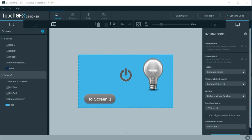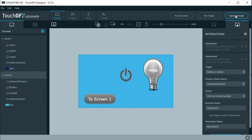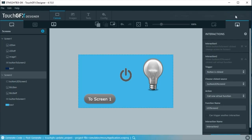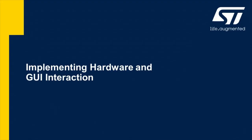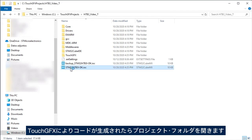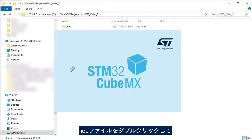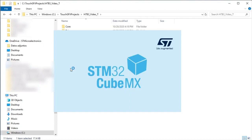To finish, generate the code. Select the code and open the STM32CubeMX file by double-clicking on the IOC file.